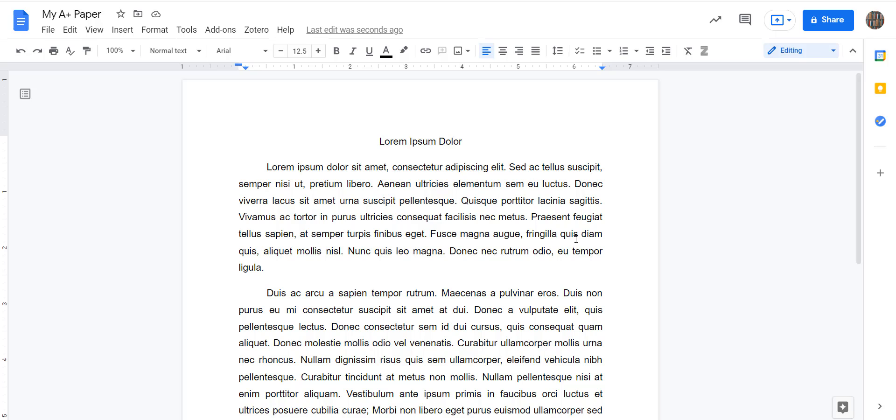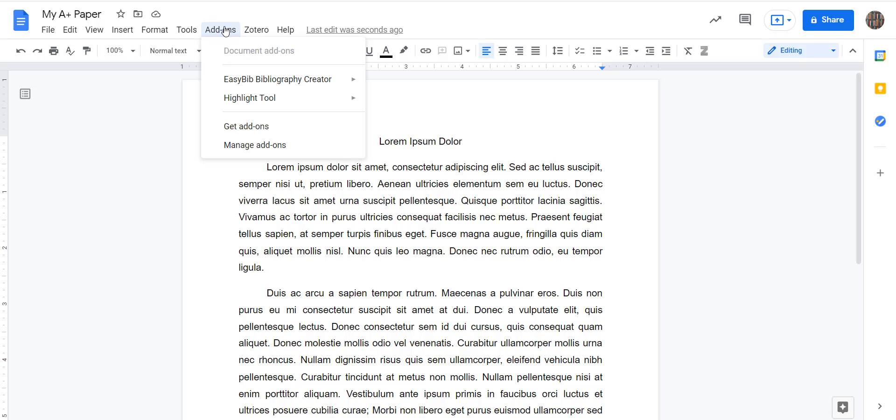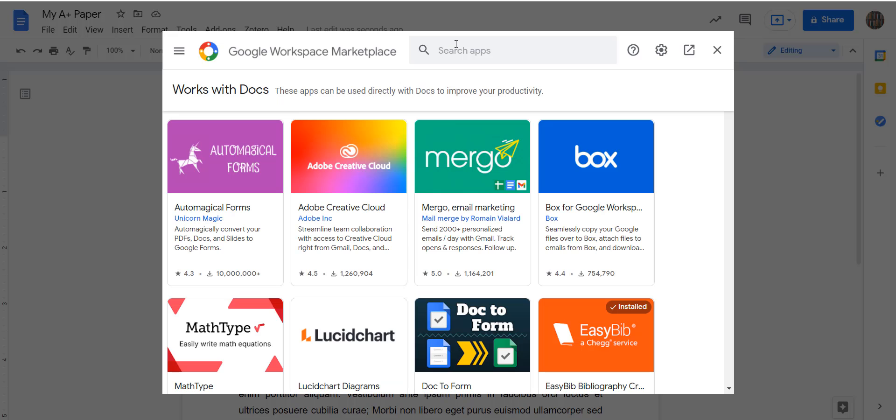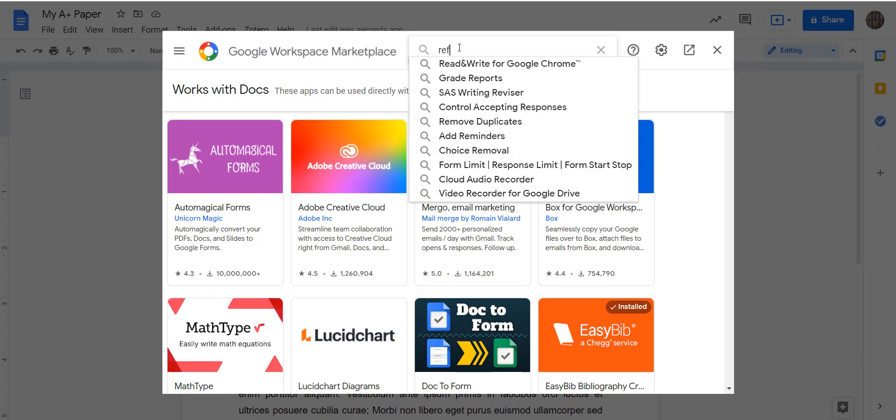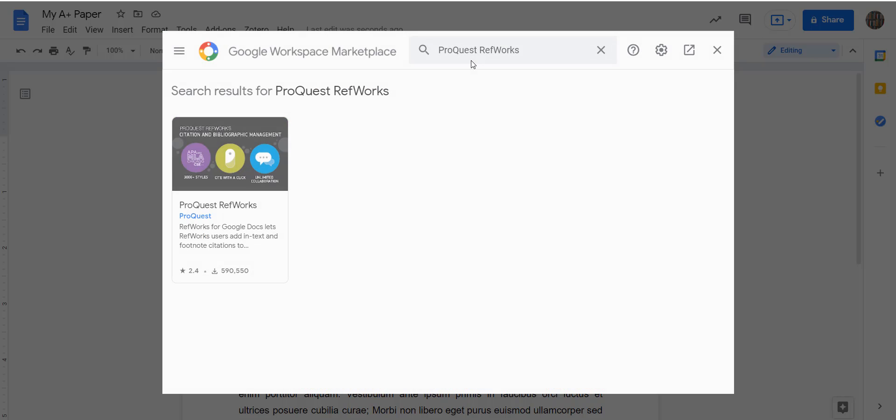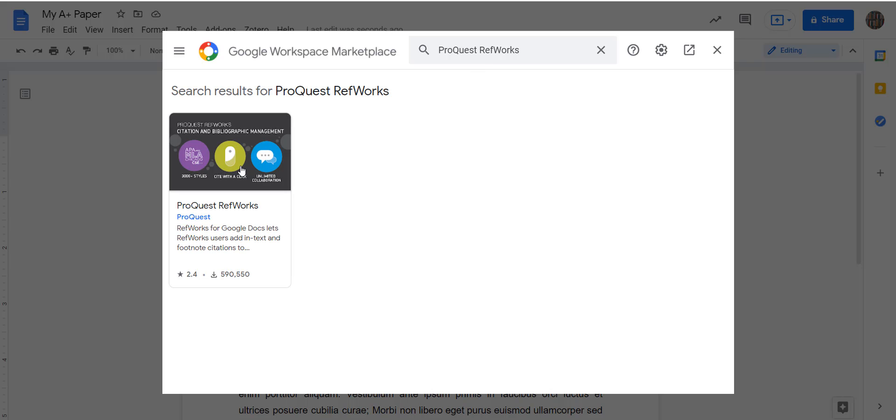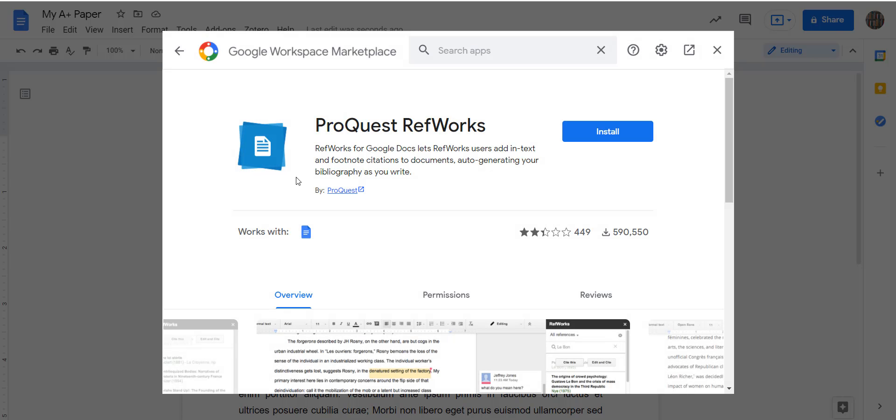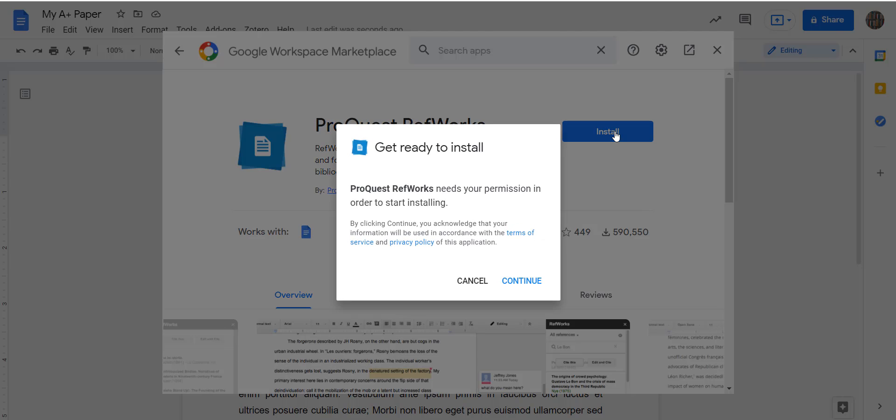So once you are in Google Docs, we'll go to the Add-ons menu, Get Add-ons, and we can search for RefWorks. You can see it comes up as ProQuest RefWorks, this one here, and it's going to take us a few clicks to get it installed.